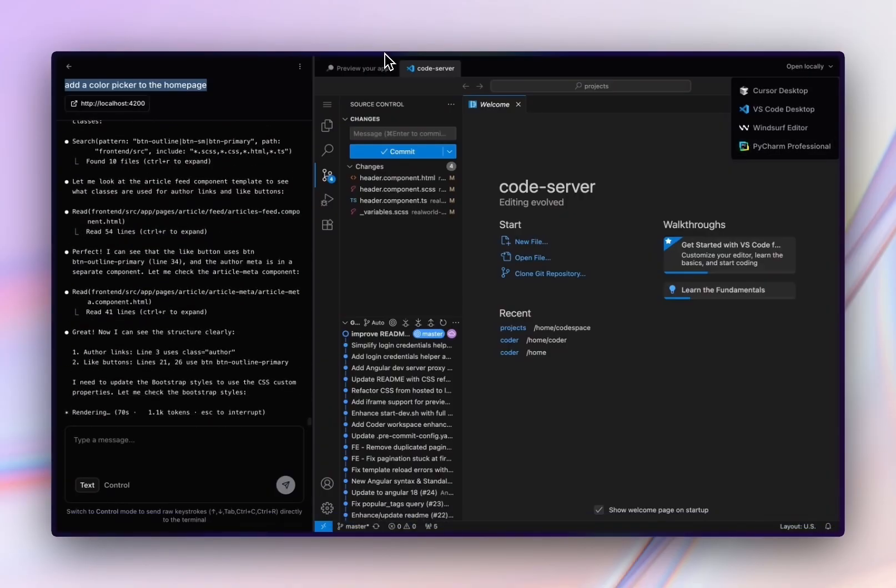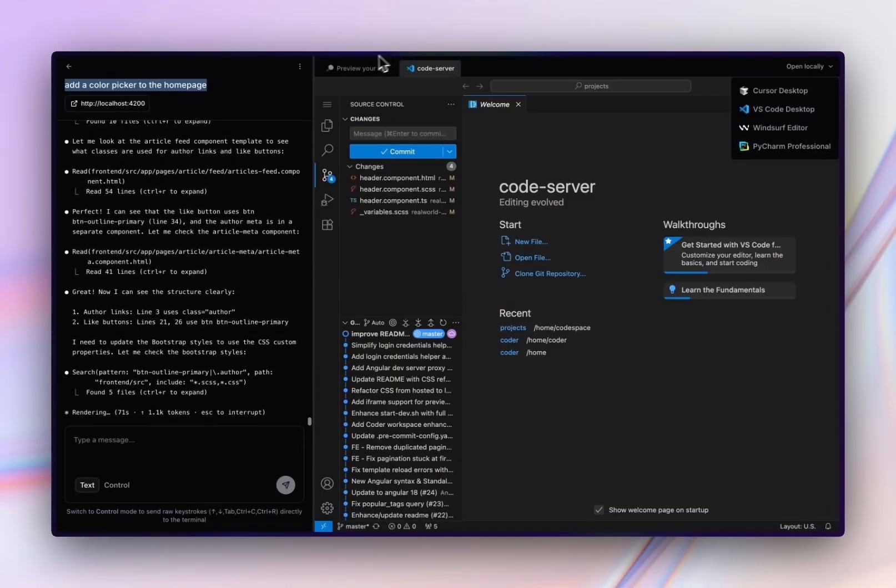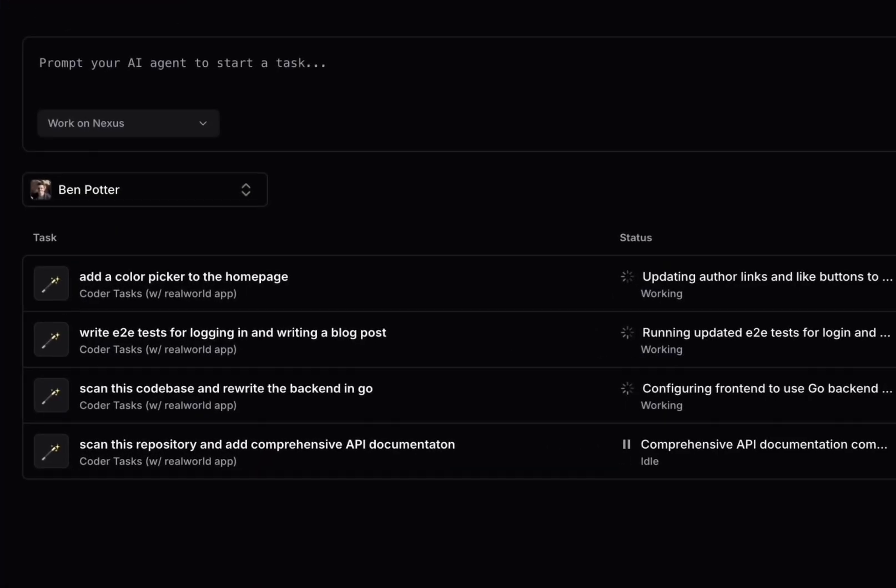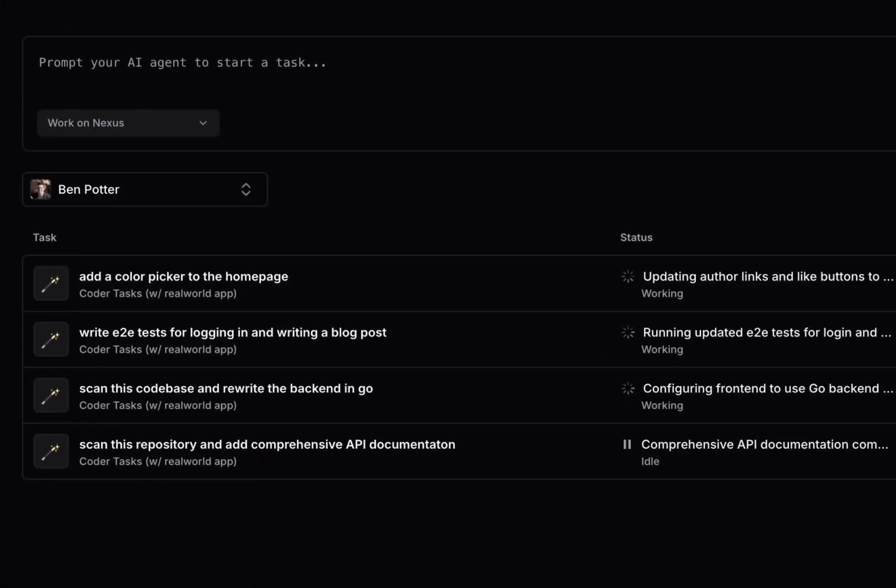Agents also take a while to run, so we built tasks to make multitasking really easy. As you can see, I have three agents currently working and another one that's waiting for feedback. It's idle.